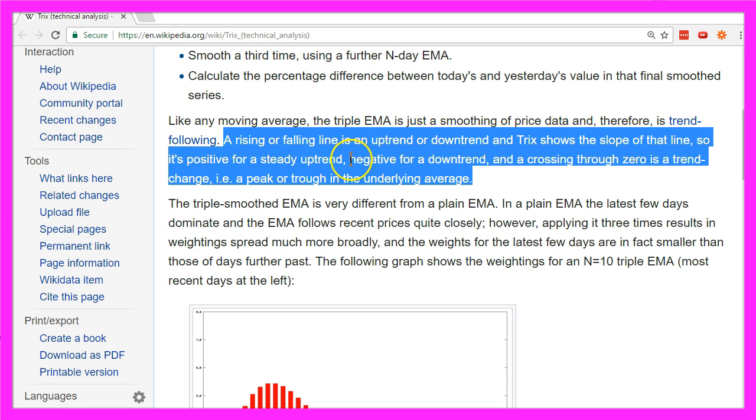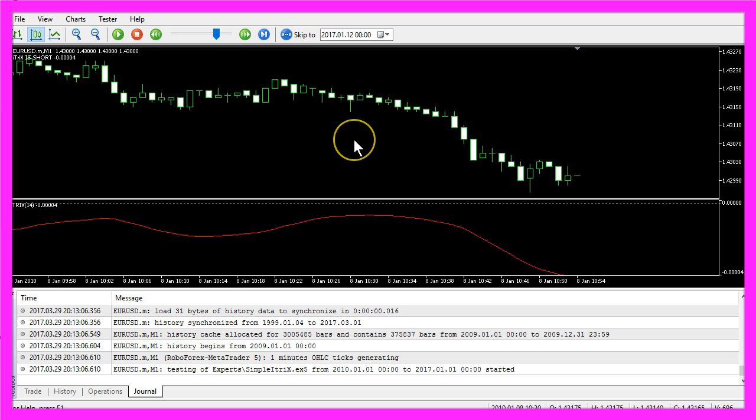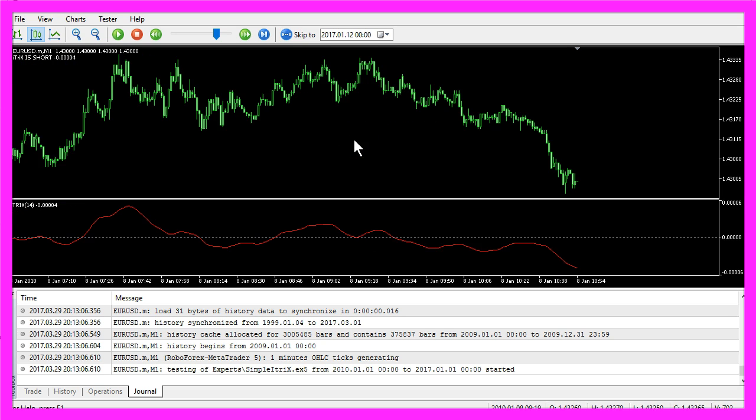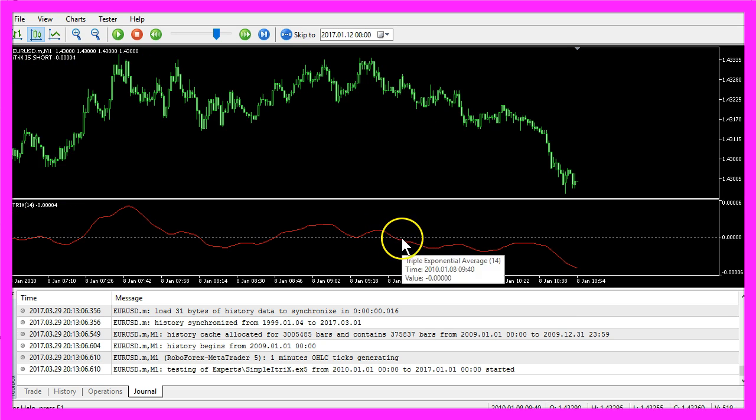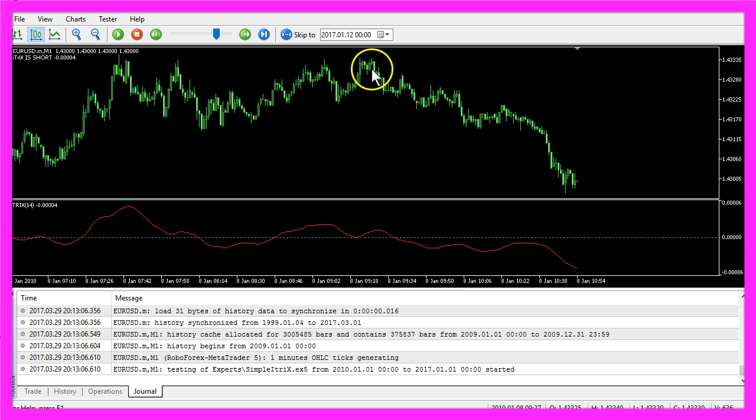negative for a downtrend, and a crossing through zero is a trend change. If we zoom in, we see that the crossing here actually was the start of a big short trend.